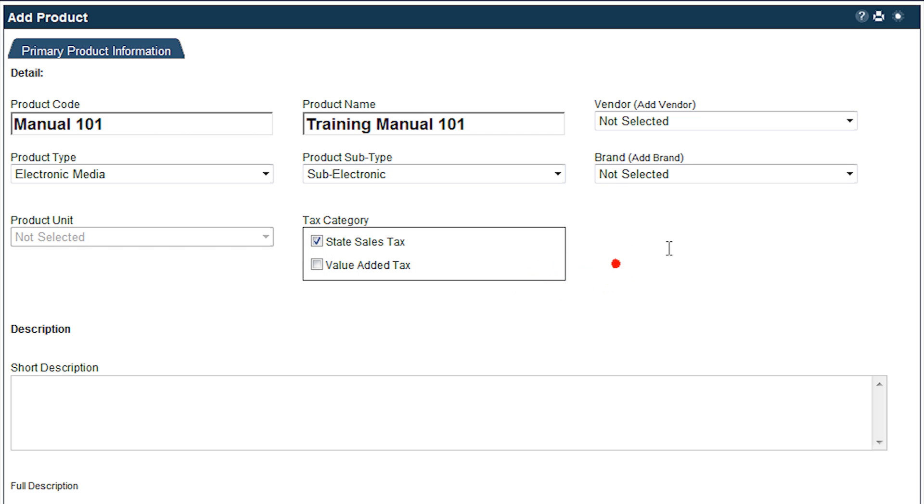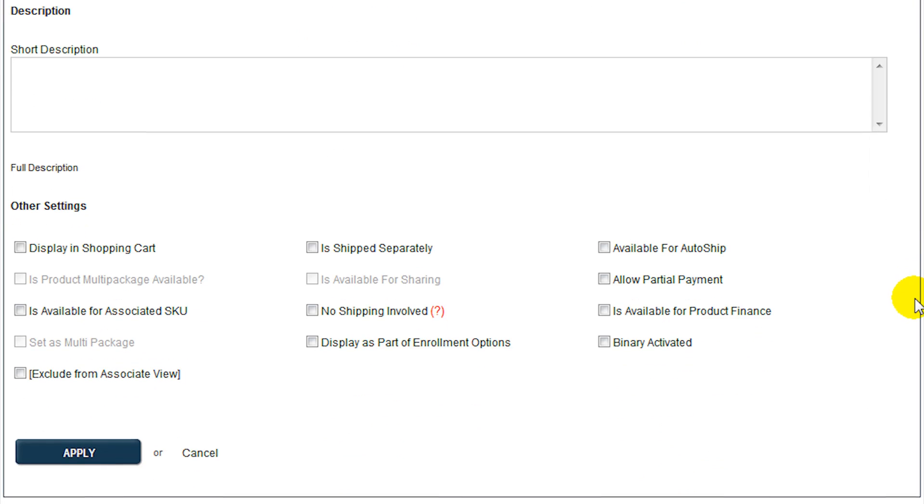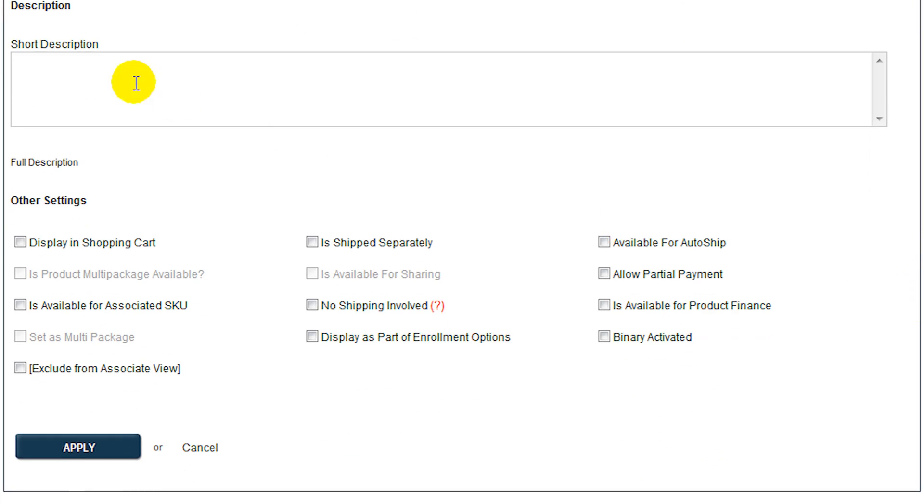Enter a description for the product. Remember, this will appear in the product catalog, so enter full details about the product to encourage sales.